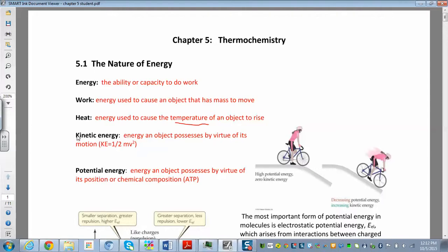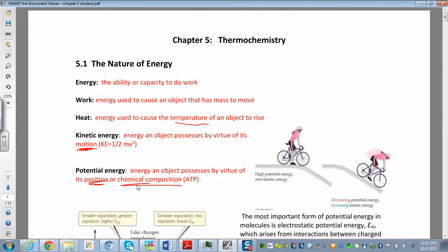Energy comes in two forms: kinetic energy and potential energy. Kinetic energy is the energy of motion — you can calculate it as one-half mv squared, where m is mass and v is velocity. There's one homework problem where you'll use this equation. Potential energy is the energy an object has due to its position or chemical composition. When talking about chemical composition, we're looking at energy stored in bonds — that's stored energy.